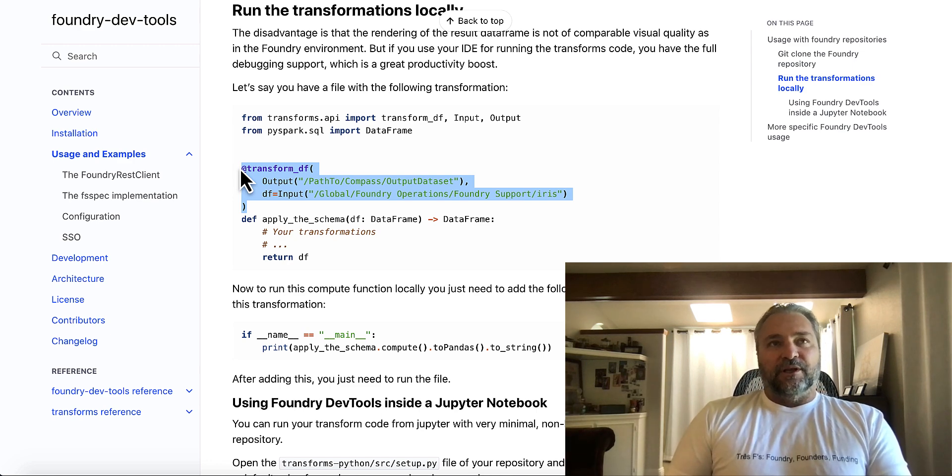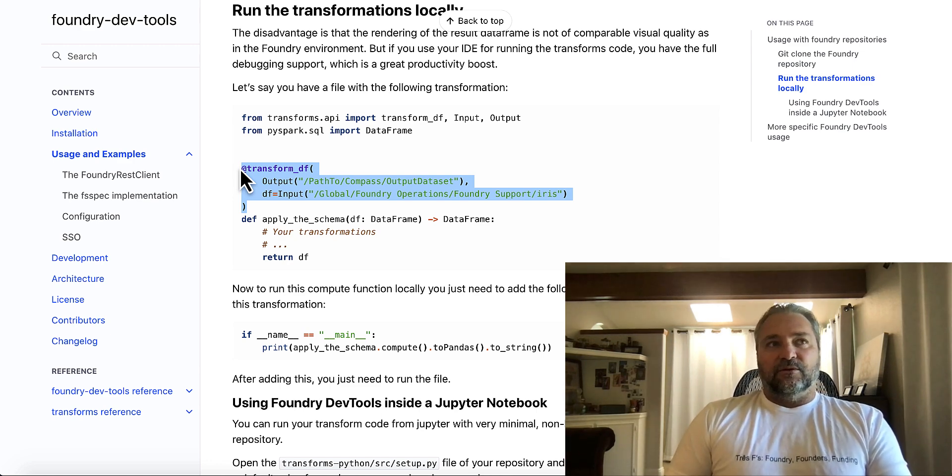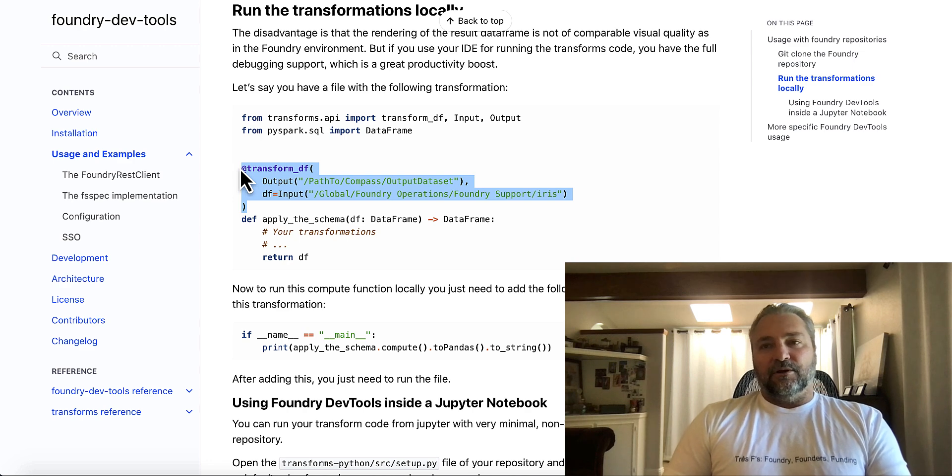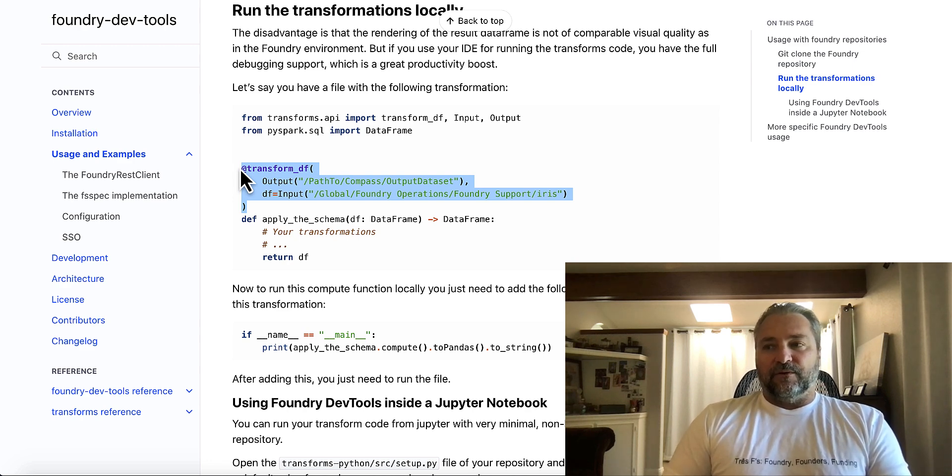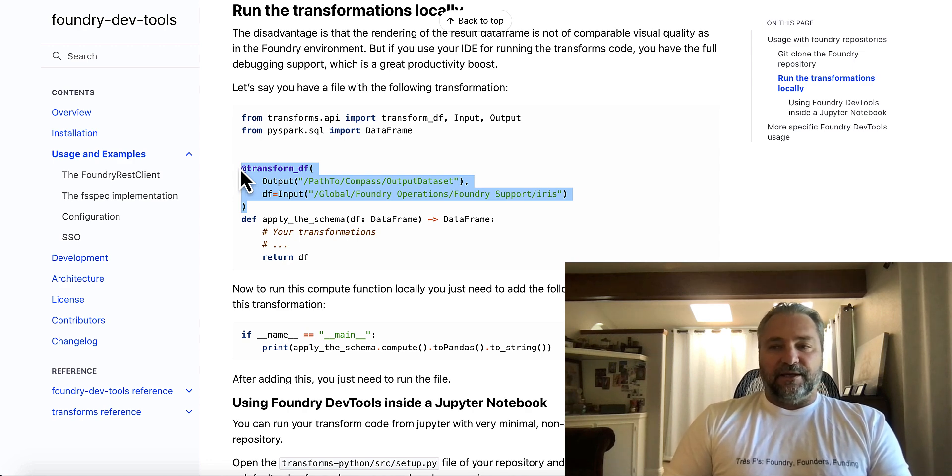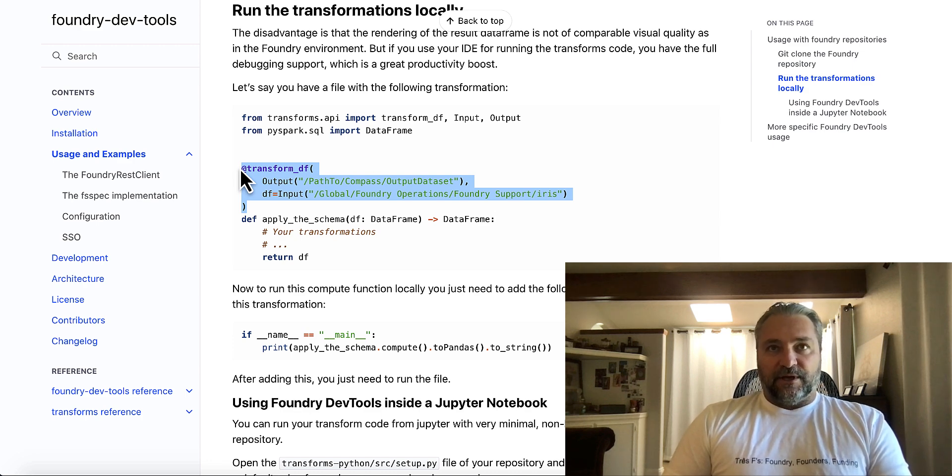So when you were working locally, you couldn't actually debug locally, you couldn't run the code locally. And that was really problematic for a developer who might prefer a specific IDE. They want to know like, hey, my changes actually work. And that also the outputs there.